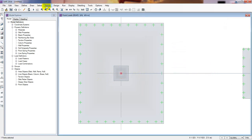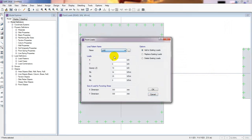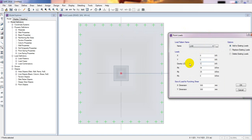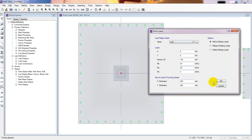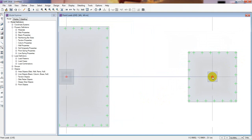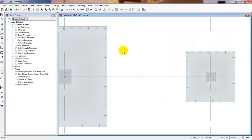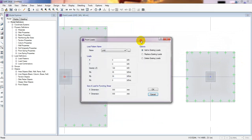Now select the same point again and go to Assign, Load Data, Point Load, and choose live load. I'll consider the live load as 100 kilonewtons, Mx of 35, and My of 30. The punching shear size remains the same as the column size. Click OK.